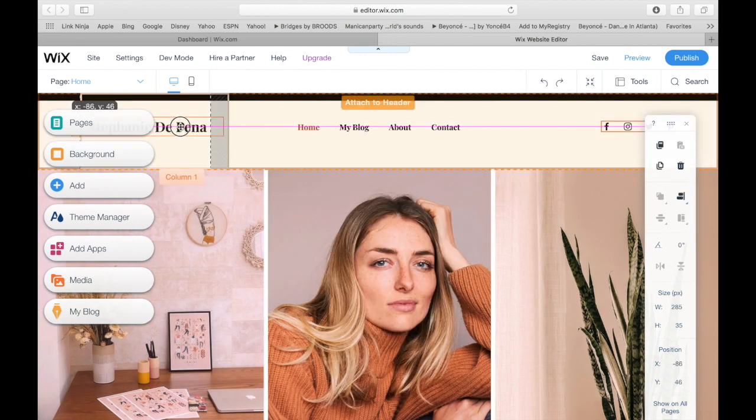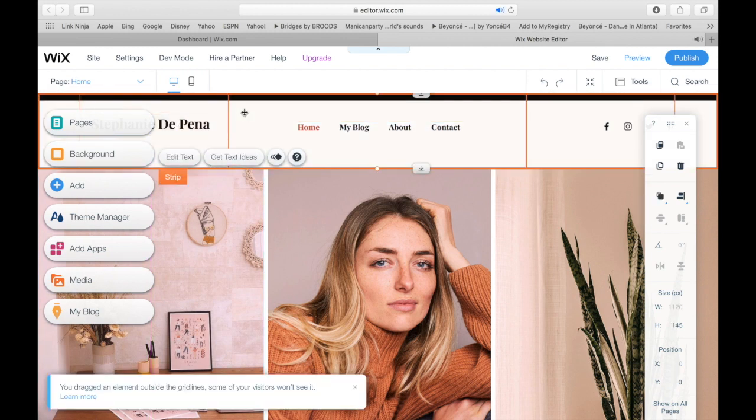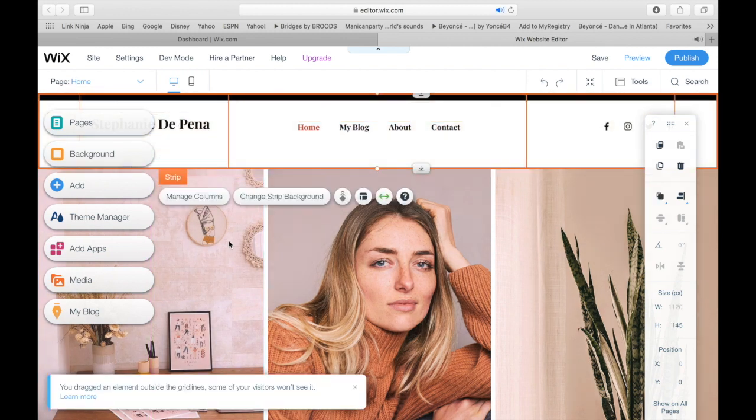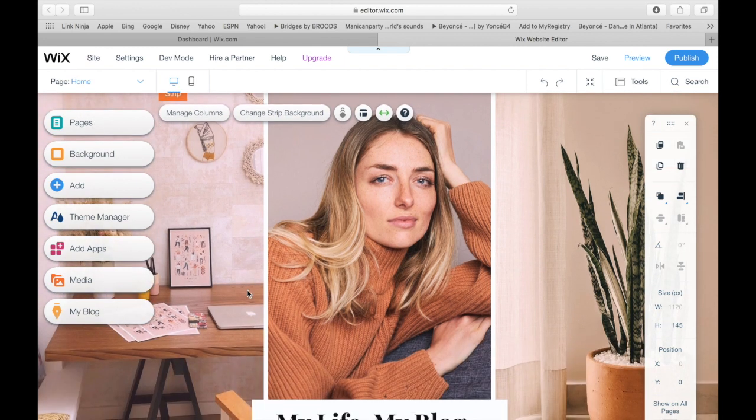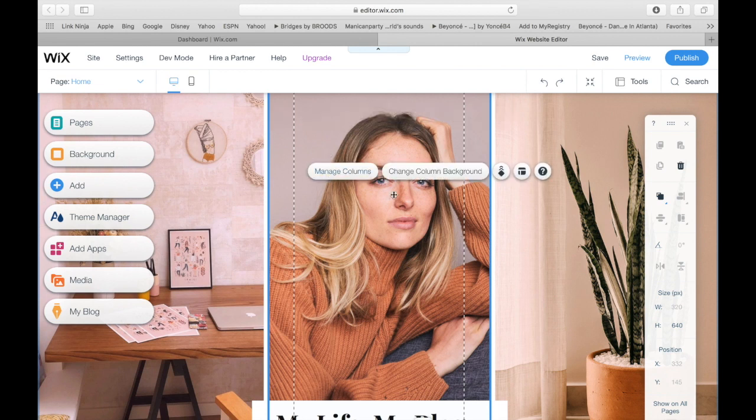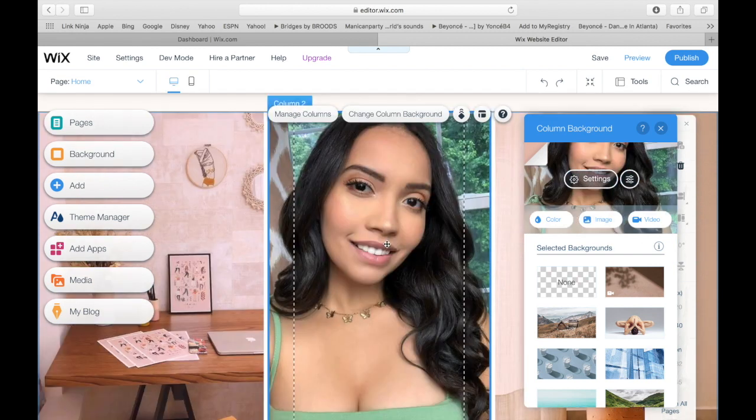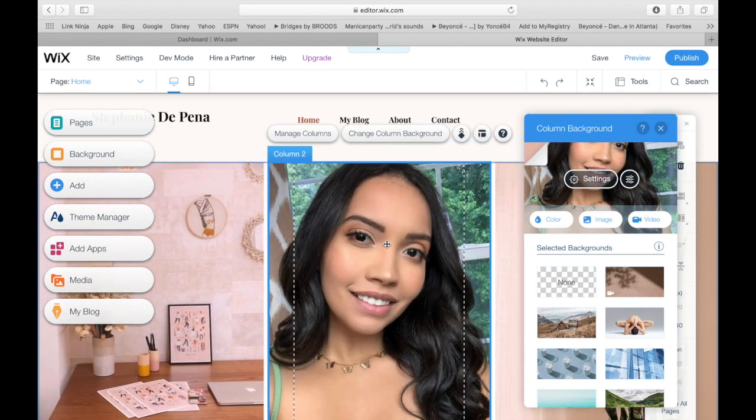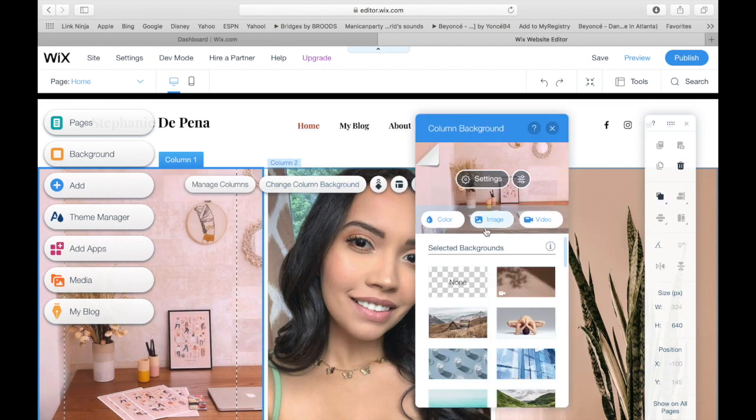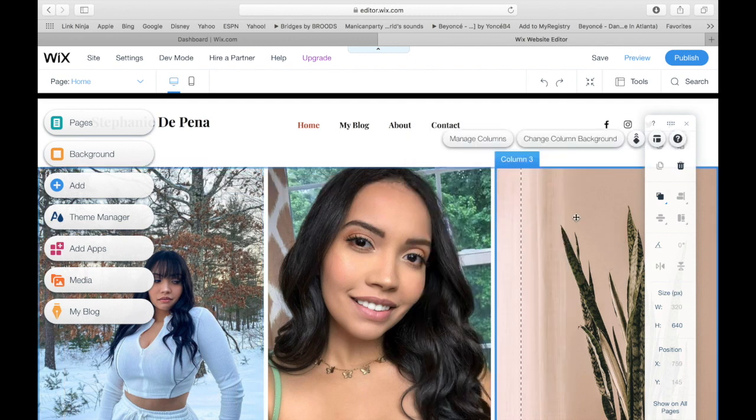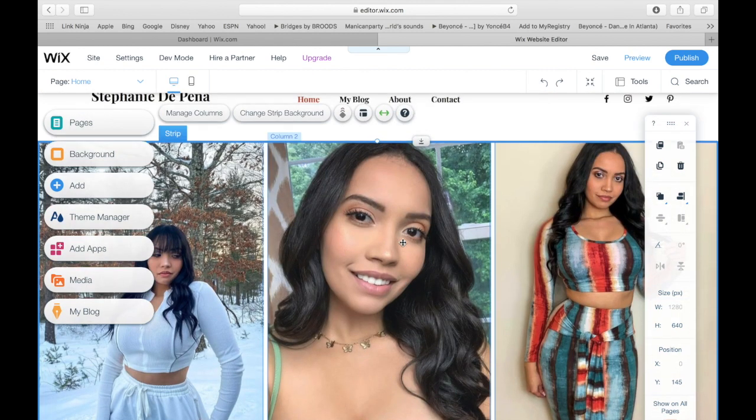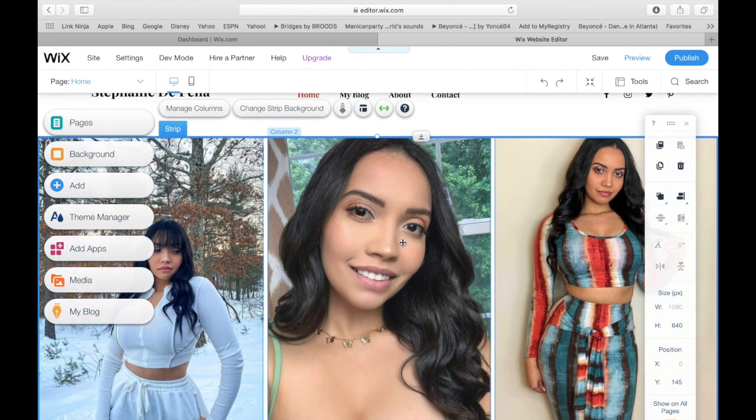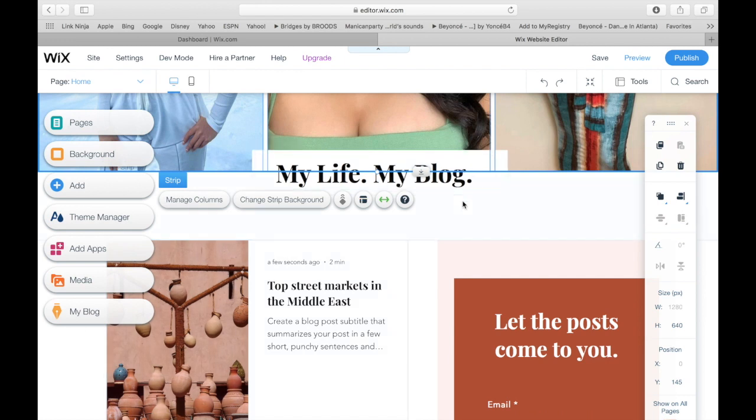You see, the one thing about Wix, you can actually drag and drop anything on the website, which is convenient and makes this template so much more customizable than anything out there. So now let's go down here and I am just going to switch this out because like I said, this is not me. Change column background. So I'm going to choose an image. I'm going to put a picture of myself there. I'm going to put another photo of myself and then for the third one, change that up too. So I think that looks good. It's a closeup. Then some of my outfits, because a lot of my content creation is based on fashion.